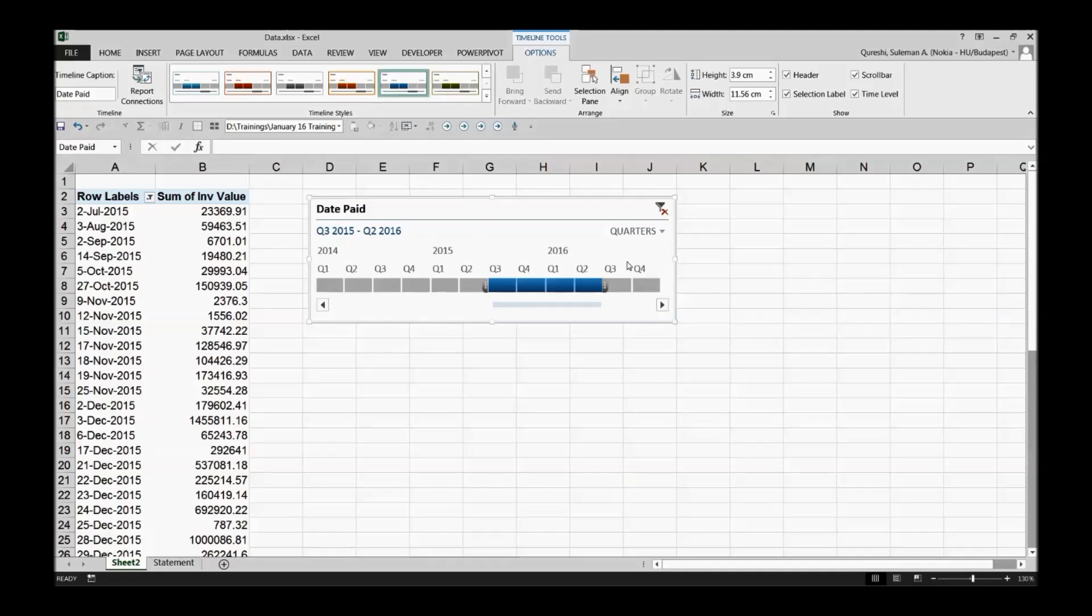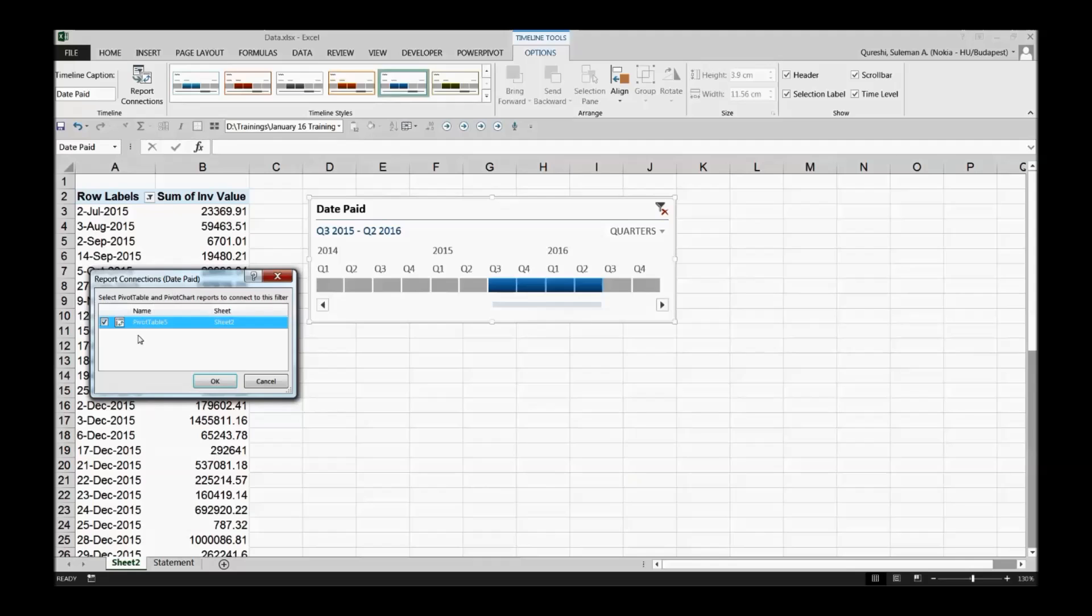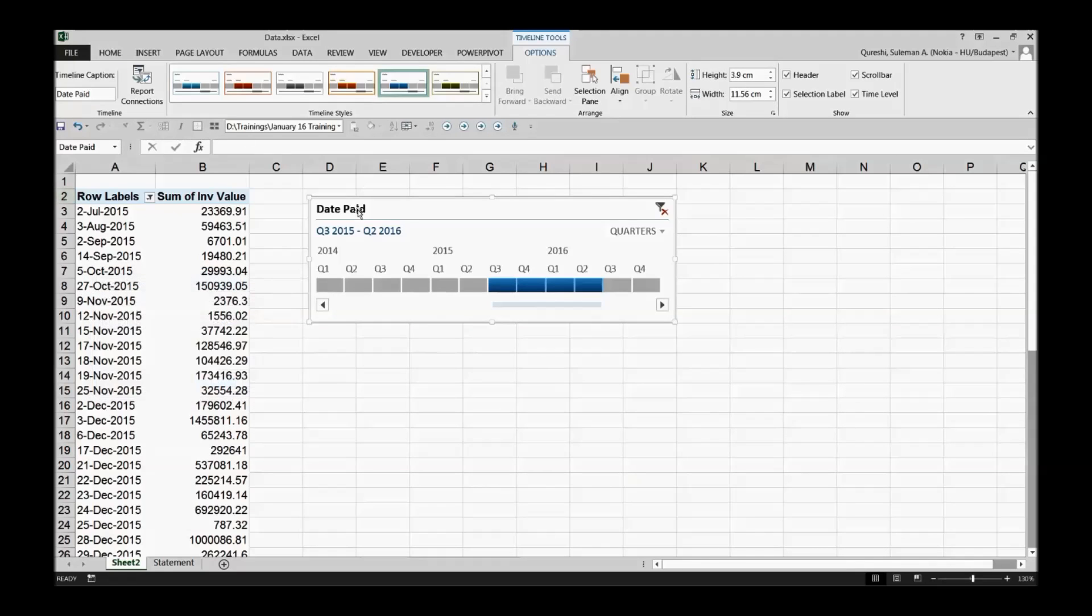There you can see now it's a better representation of your data from quarter three to quarter two 2016. This is the data connection that shows the report.